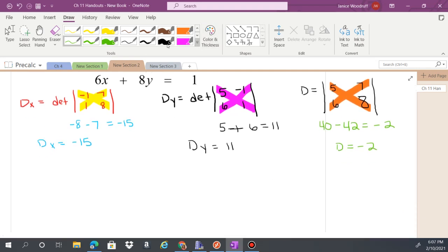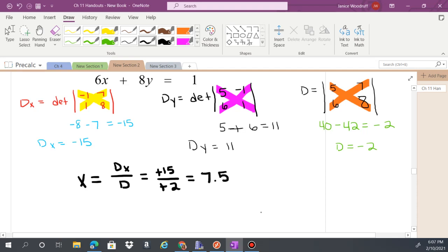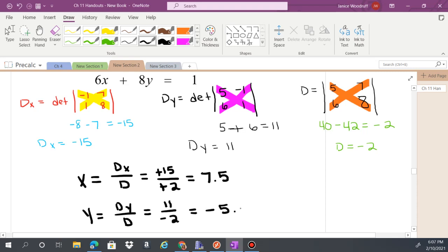Once we have each value, we find the solution. x equals d(x) over d, which is negative 15 over negative 2, so positive 15 over 2, or 7.5. y equals d(y) over d, which is 11 over negative 2, giving negative 5.5. The solution to the system is (7.5, negative 5.5).